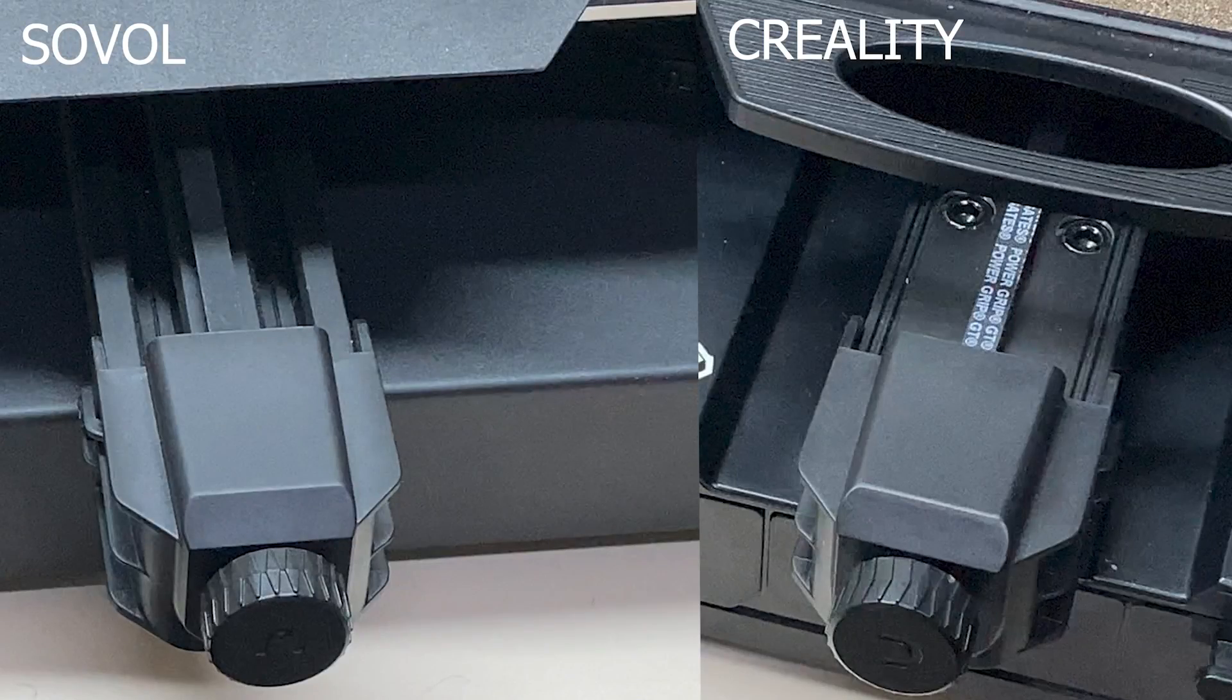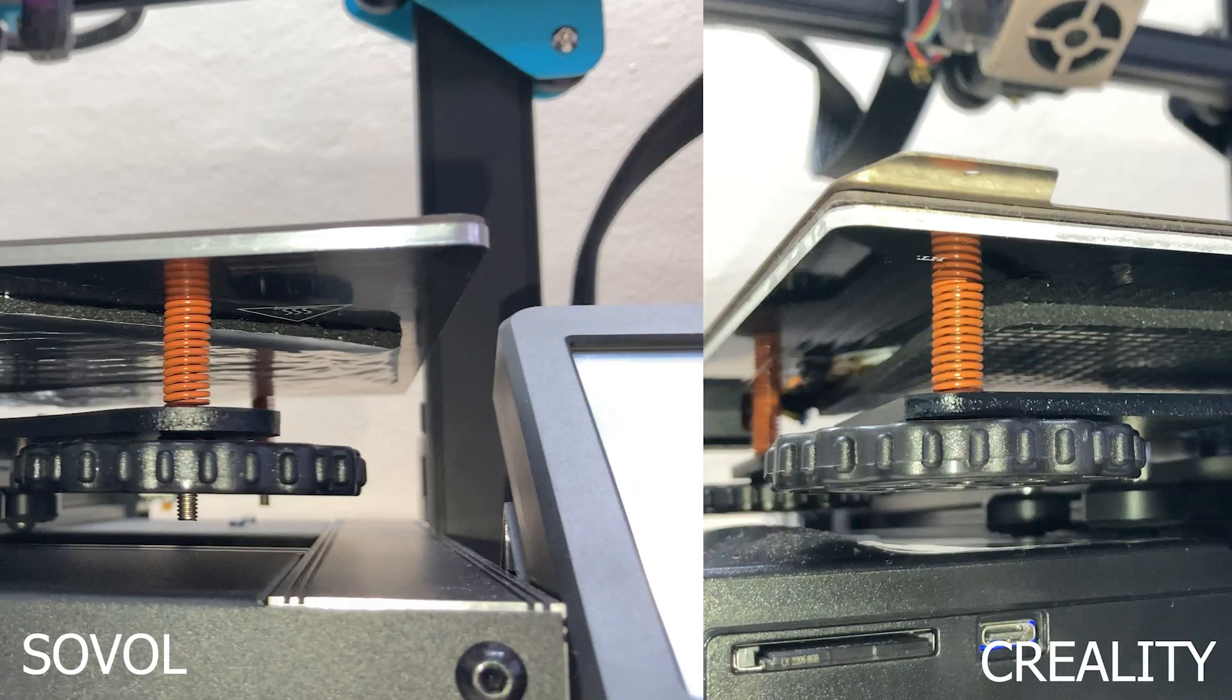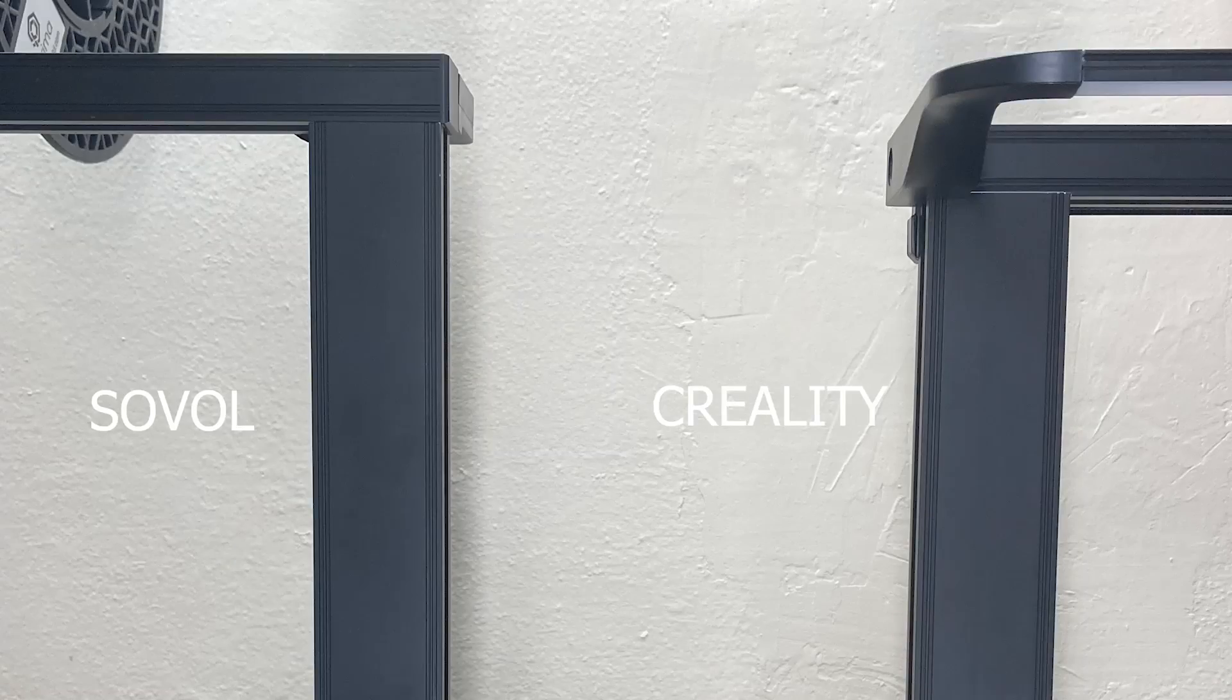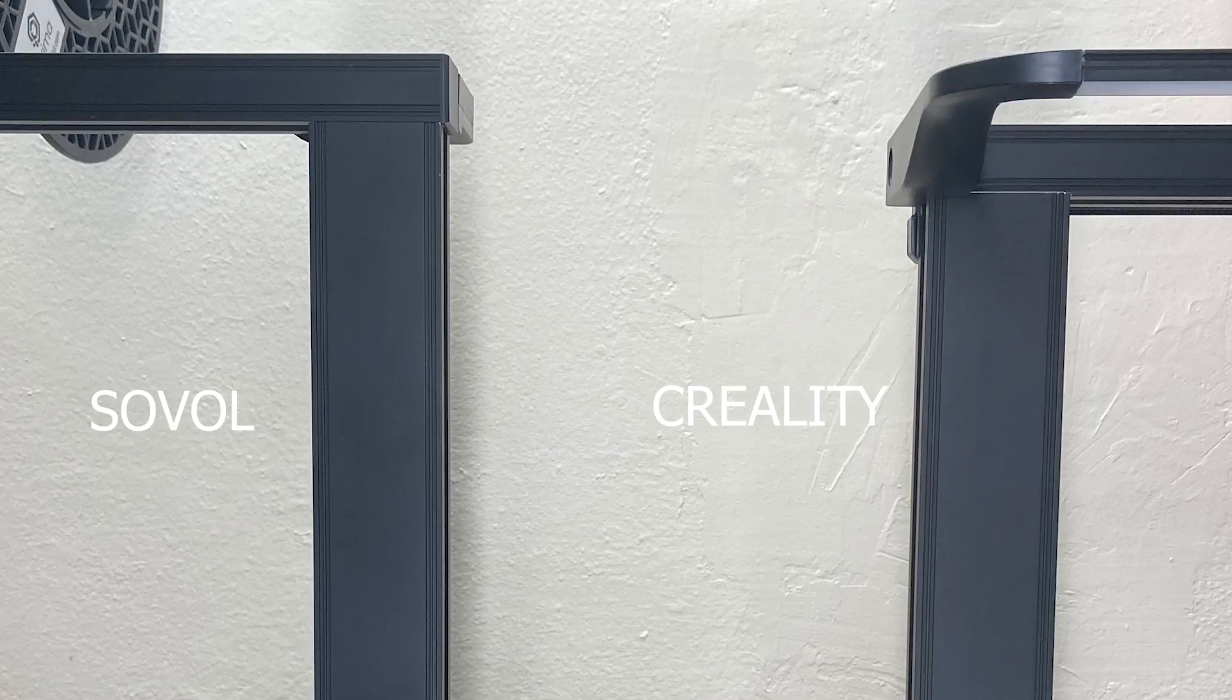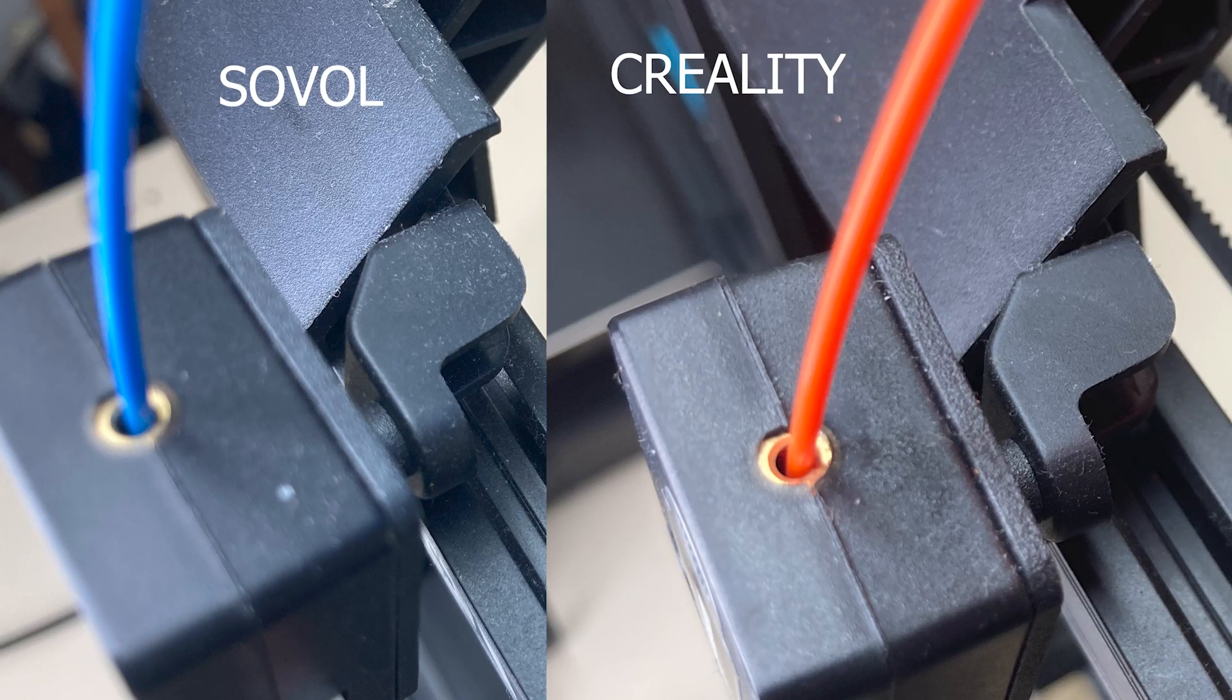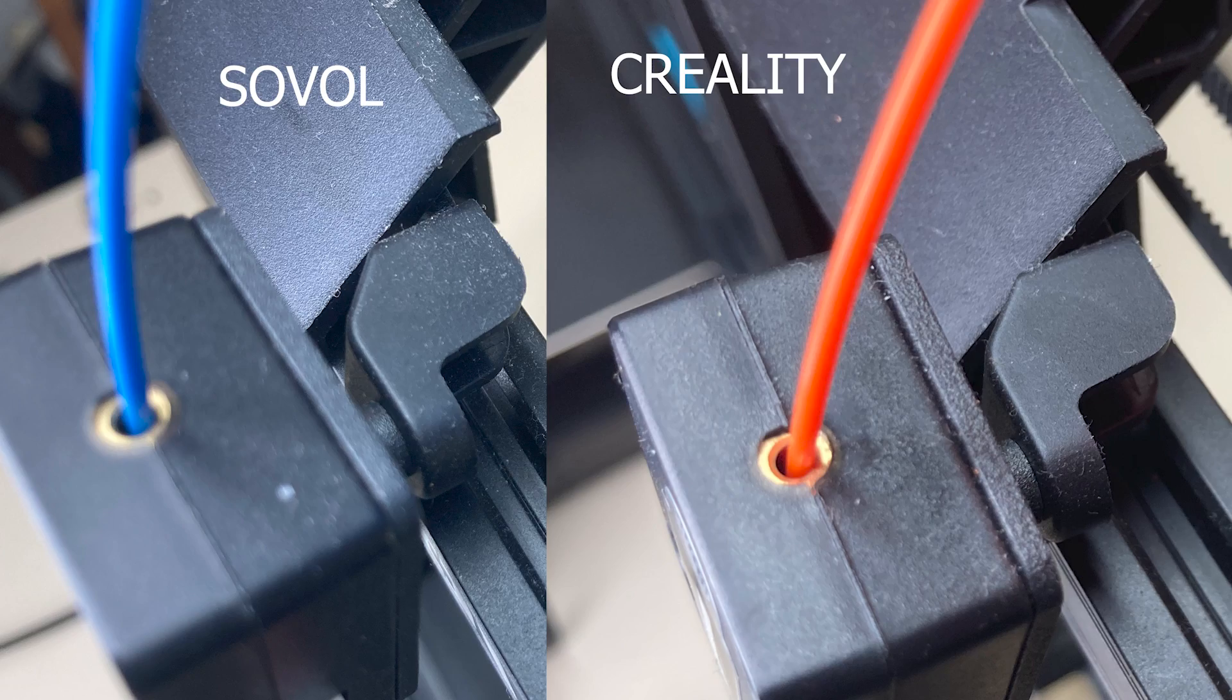The X and Y axis belt tensioners, bed springs and knobs, the mounting of the screens, these vertical extrusions, the spool holders and the filament sensors of both printers are almost identical.